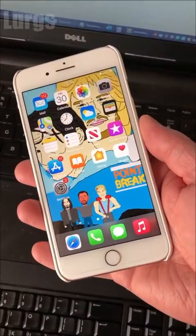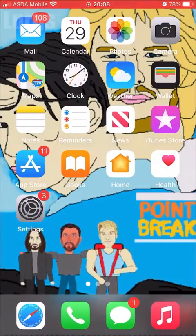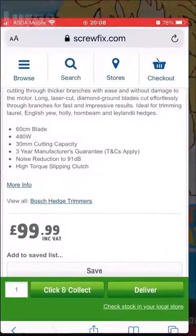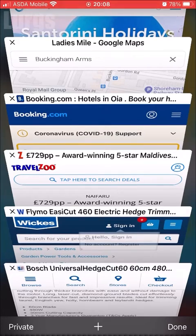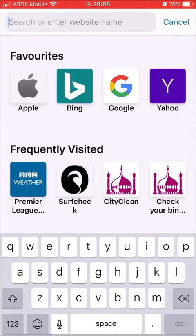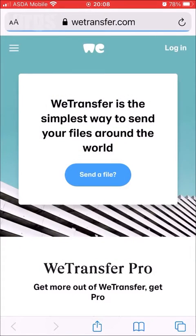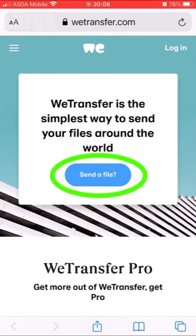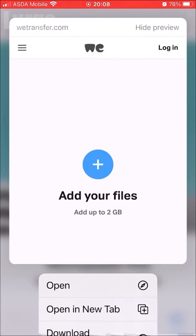Take your iPhone, go to a web browser — I've got Safari. Click the plus to open a new page, then type in wetransfer.com. This goes to the WeTransfer website. They do have an app, but I'm just using the website. Click 'Send a File', then select 'Add Your File' by clicking the plus.